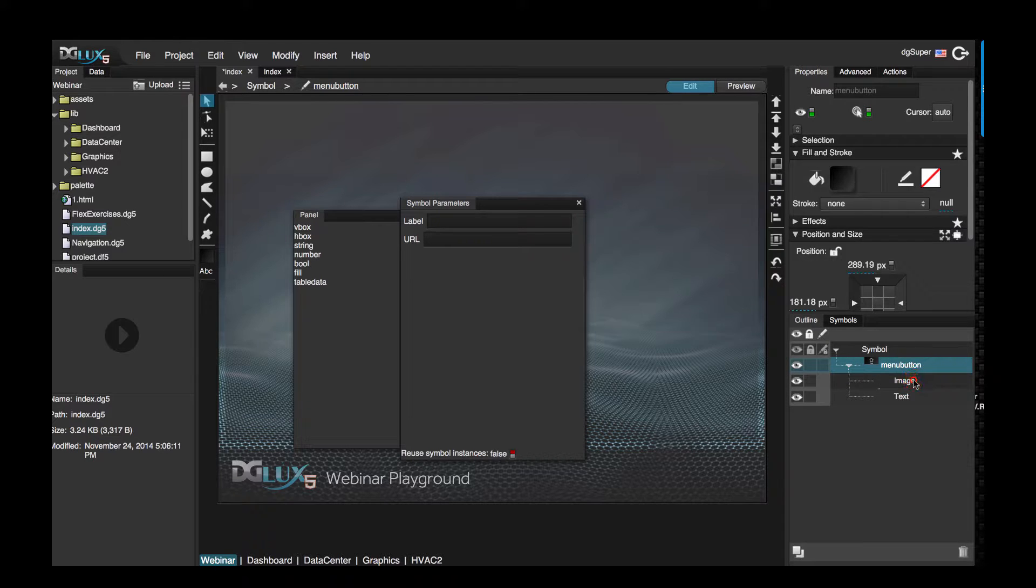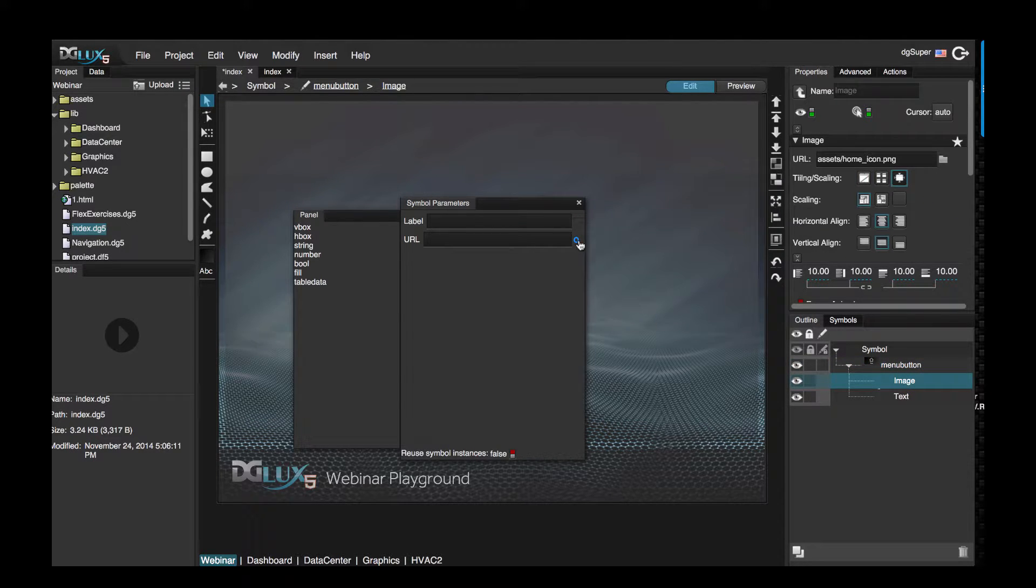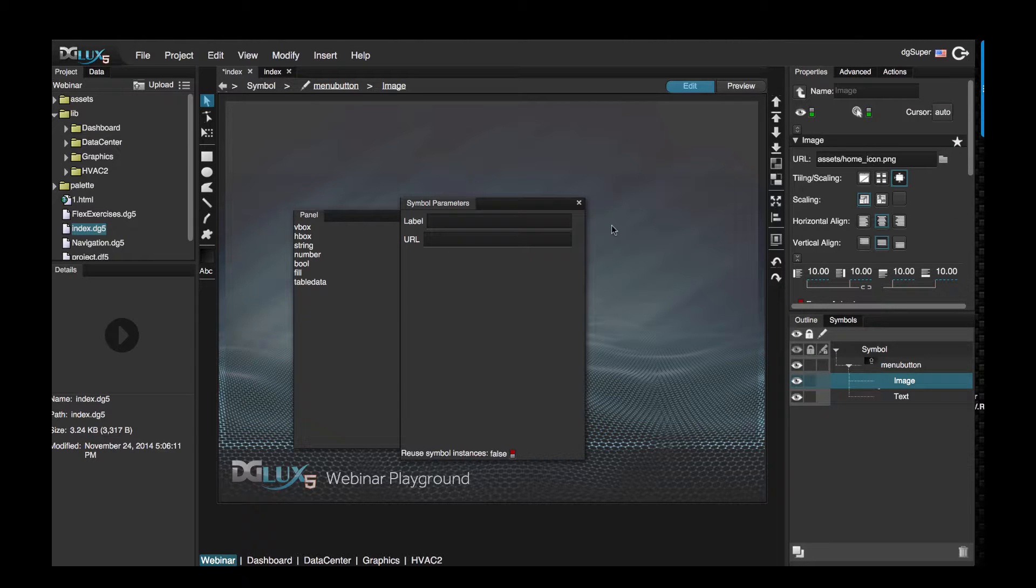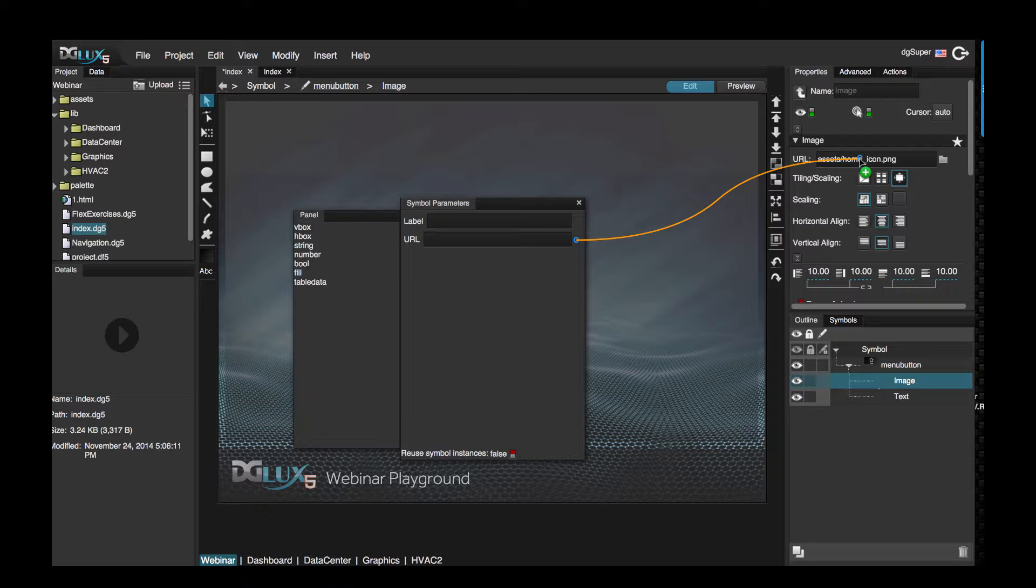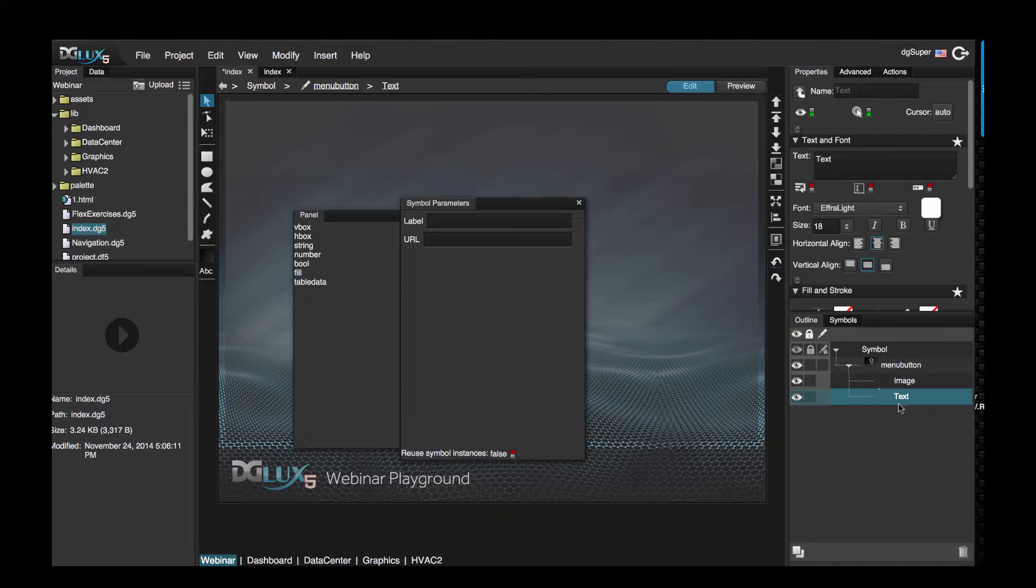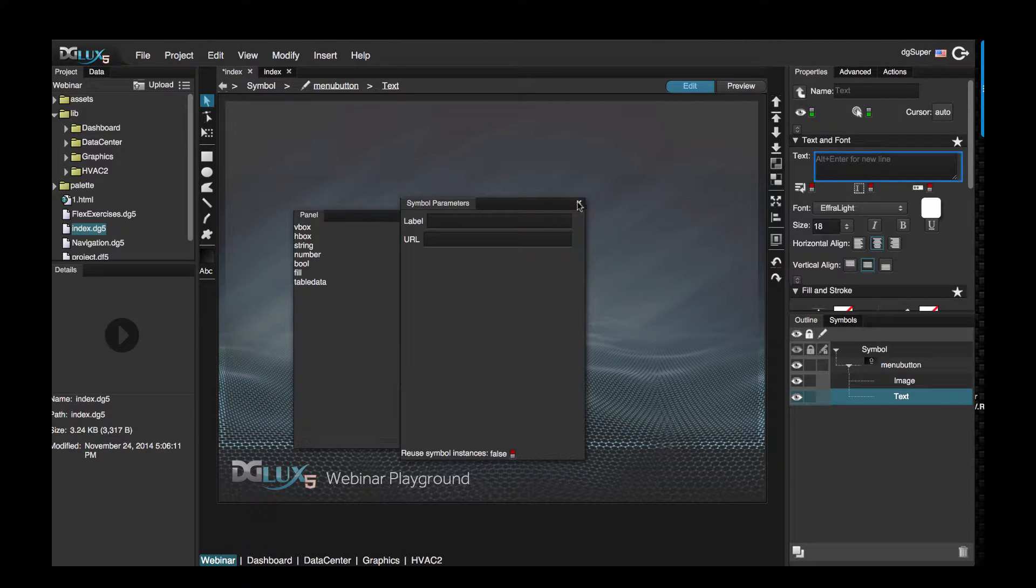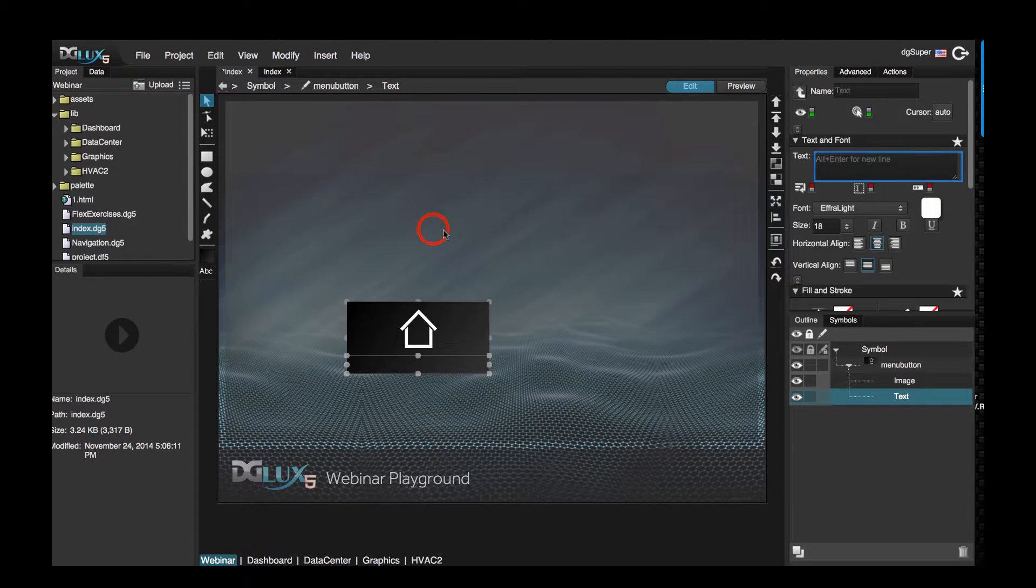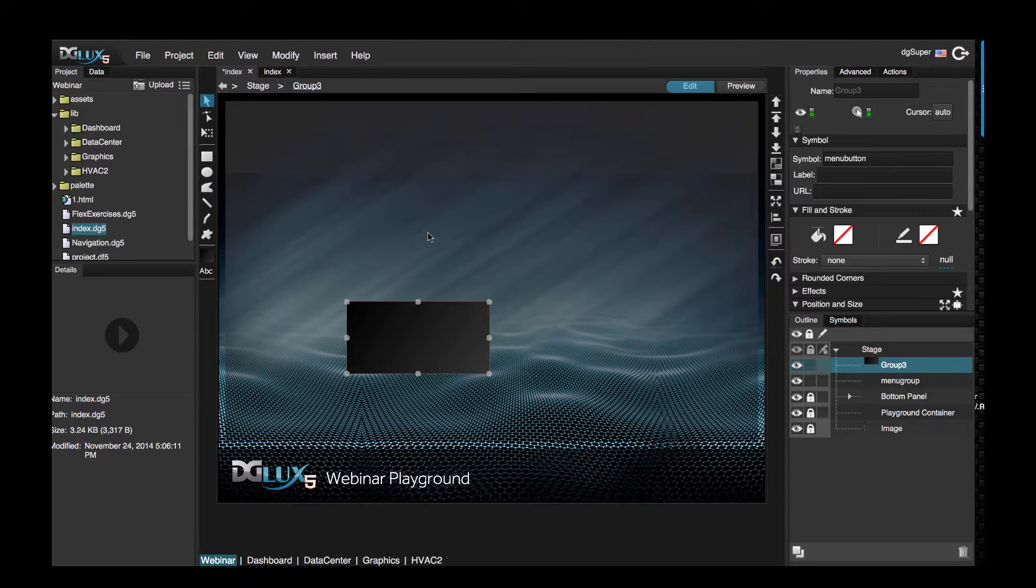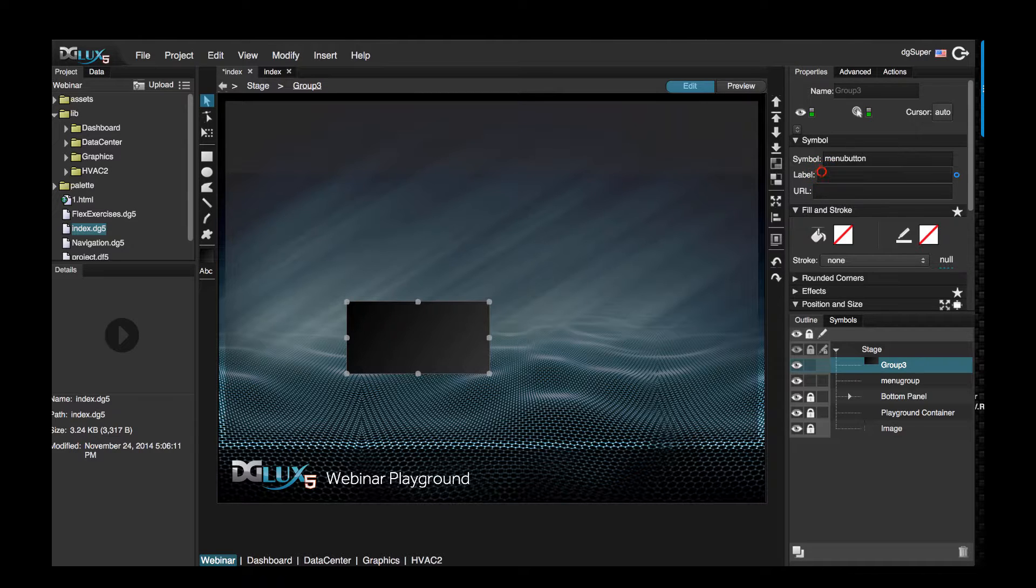Let's expand the group and choose image and let's bind the URL parameter to this image. And let's select the text and bind the label to our text. Let's close this and double-click on the stage. Now notice how we have these unique parameters available to us now.